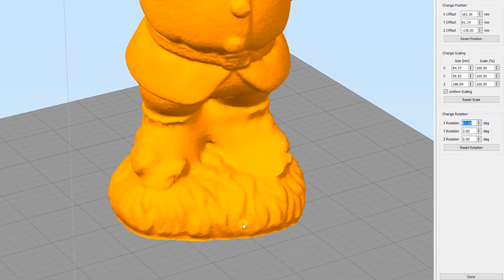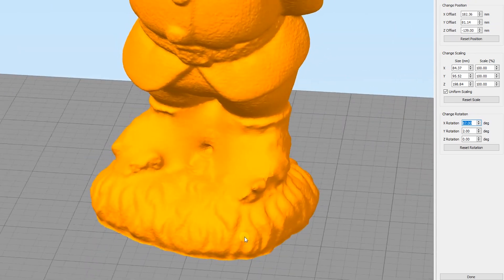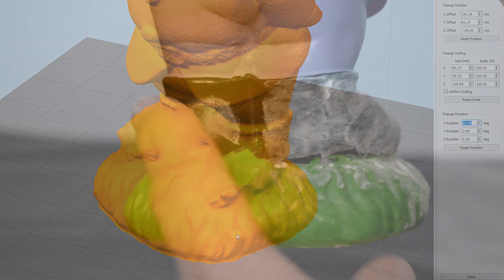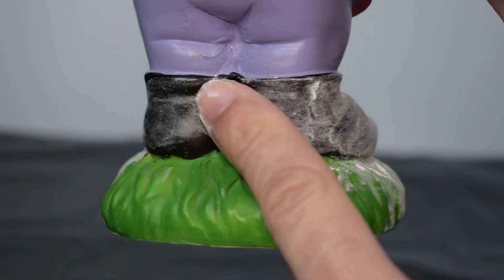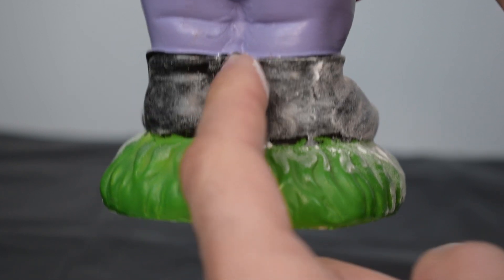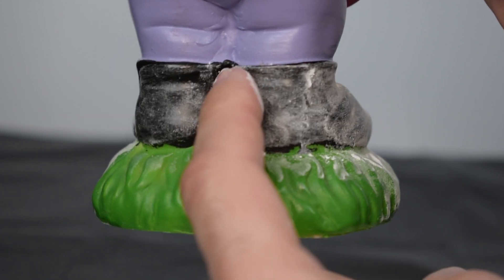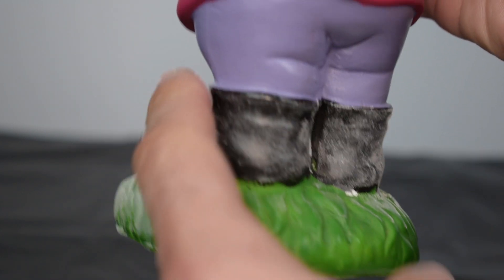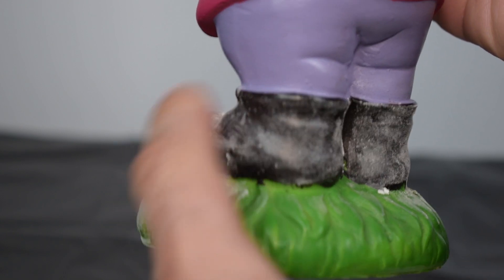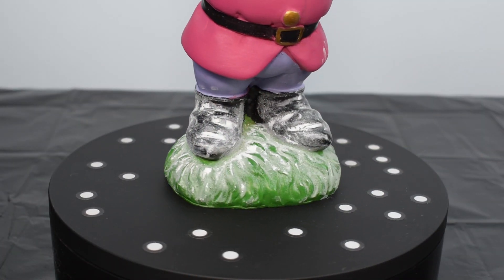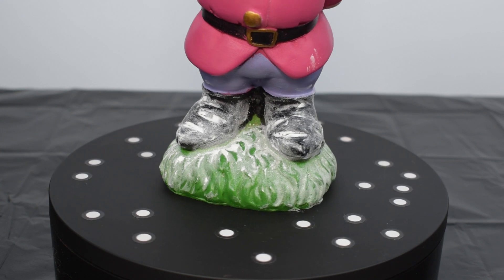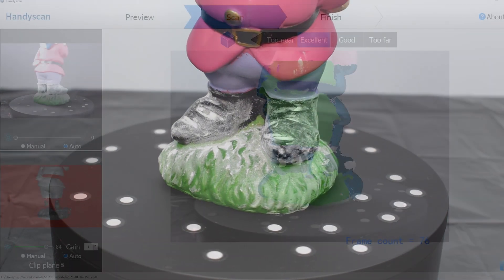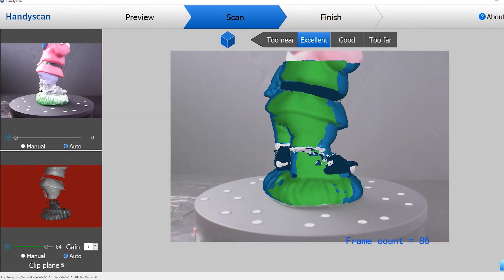For these tricky areas, we need to use the manual settings and play with the gain. One thing that also helps is to add some sort of coating on the black or dark areas. This trick with the baby powder also works, but not when using the color scan because you are hiding the object's true color.